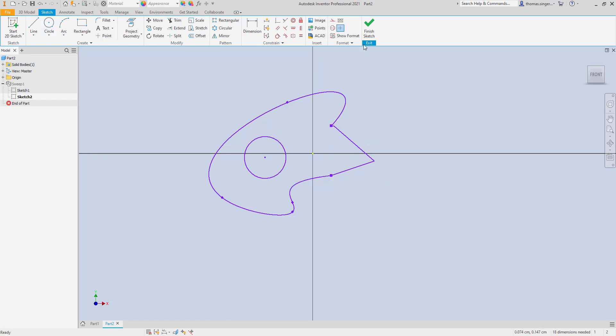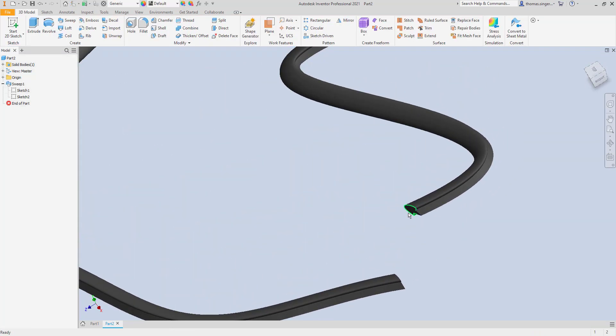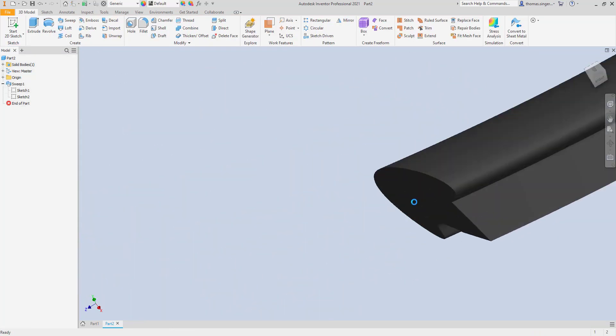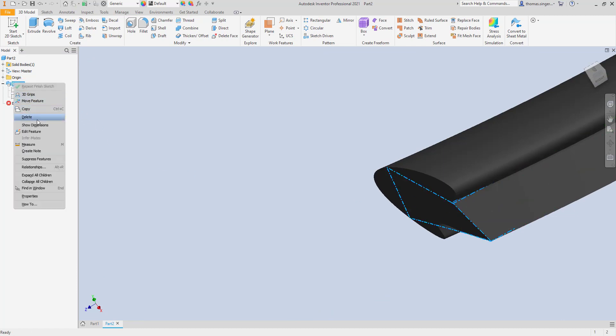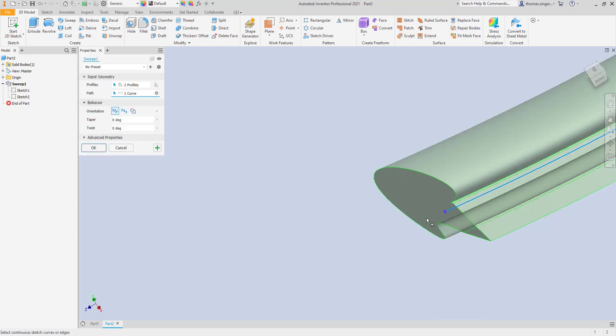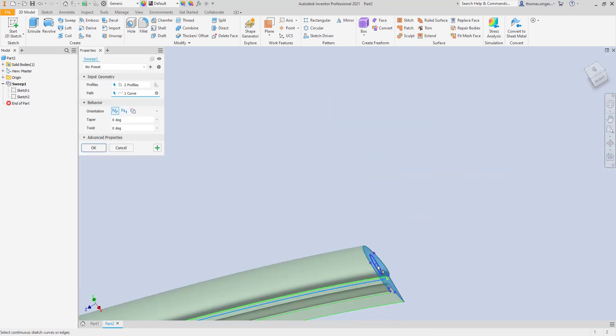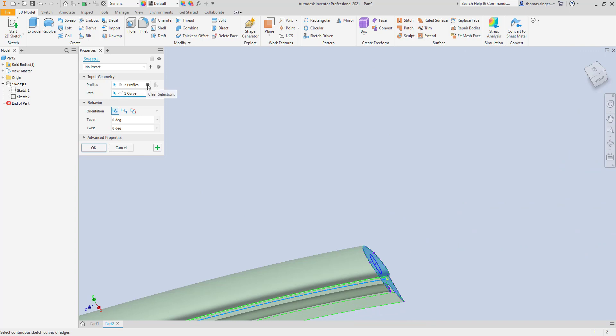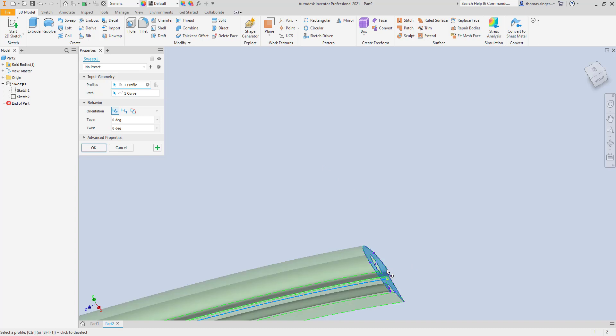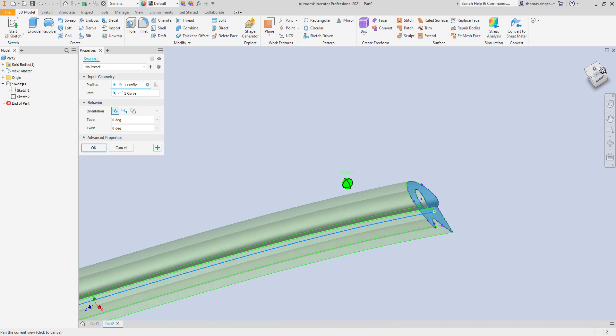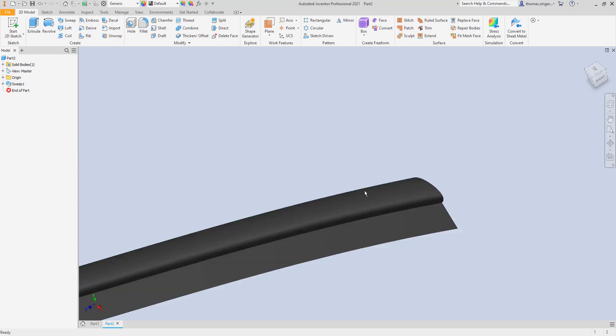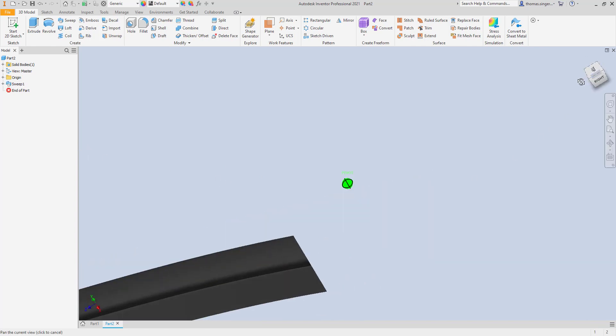But I have to edit the sweep, and when I edit the sweep feature, what will happen is I need to select a new profile. The profile I want to select is not the profile with the solid fill on it. I wanted to select the profile with a hole in the middle, and choose OK.